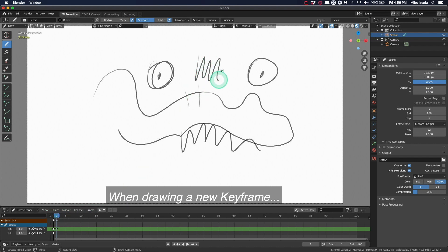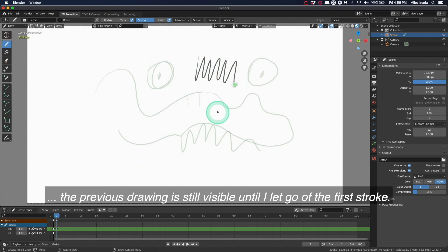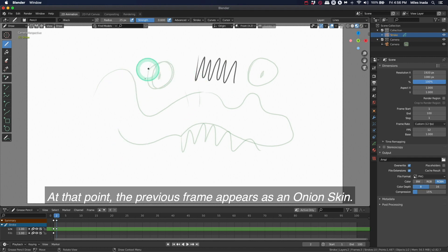When drawing a new keyframe, the previous drawing is still visible until I let go of the first stroke. At that point, the previous frame appears as an onion skin.